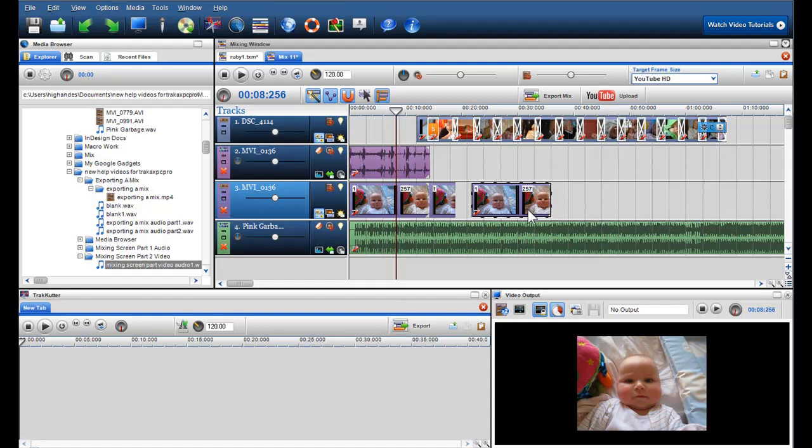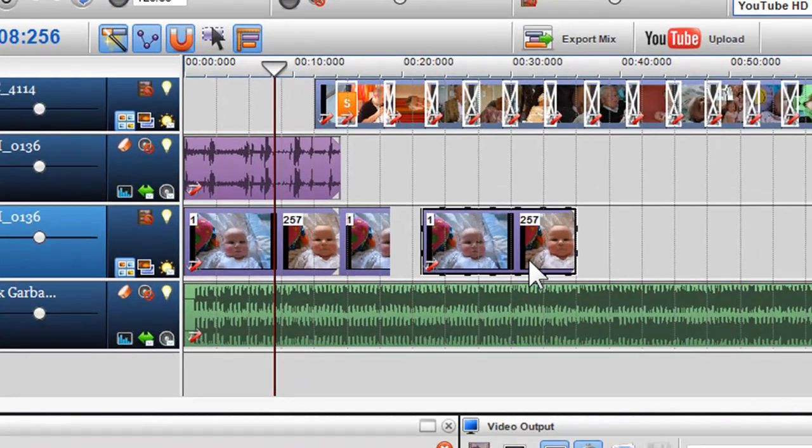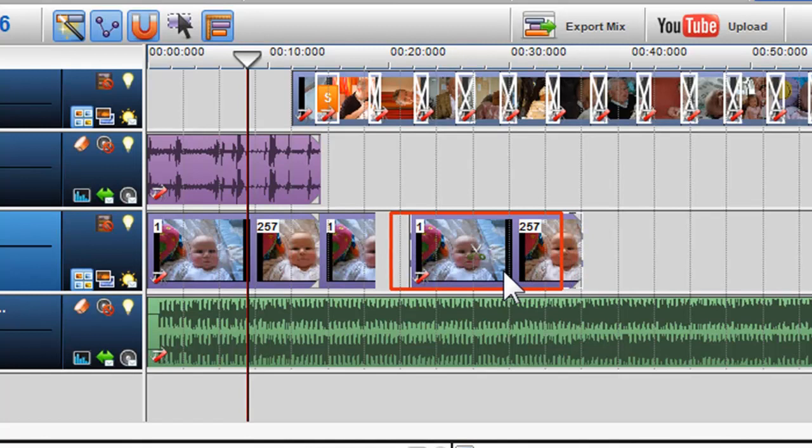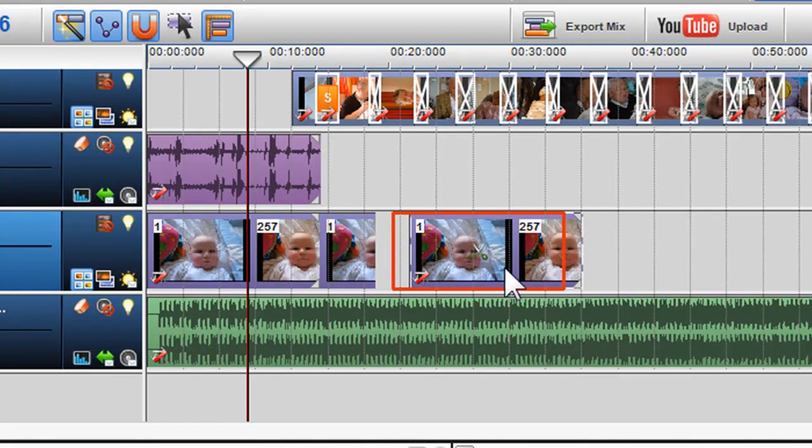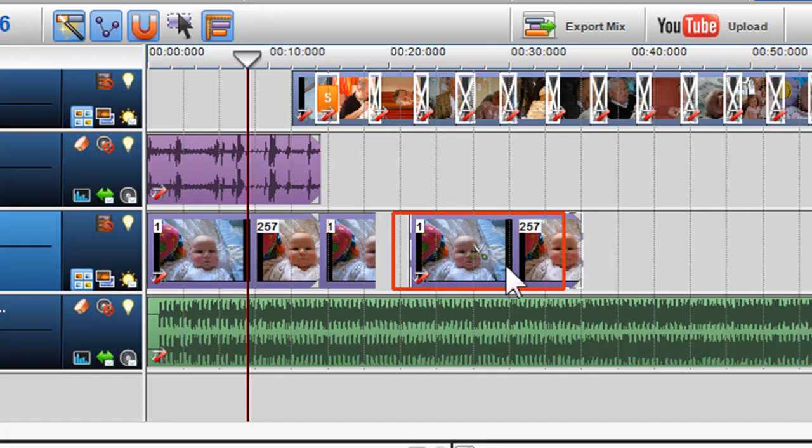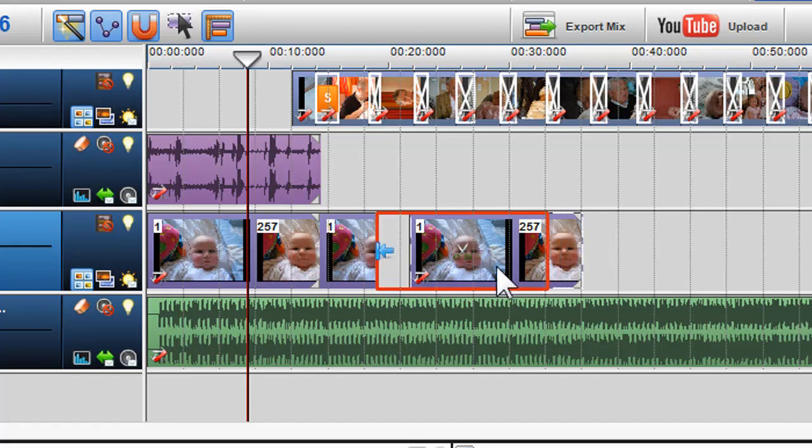If I move my second segment on channel 3 and place it beside the first segment, you will notice it will snap to the first segment and a blue arrow will appear indicating it is placed directly beside it. If I move the segment further on to the first segment, it will begin to crossfade.